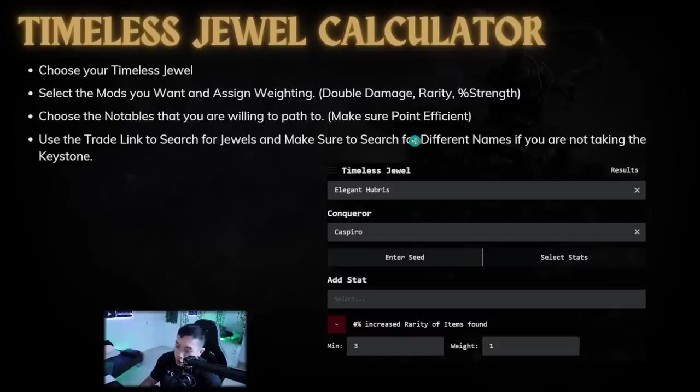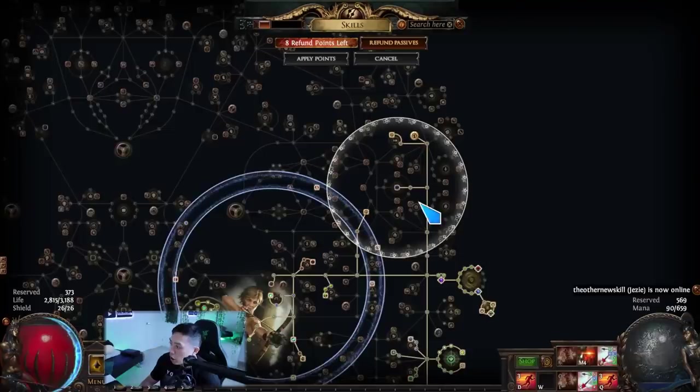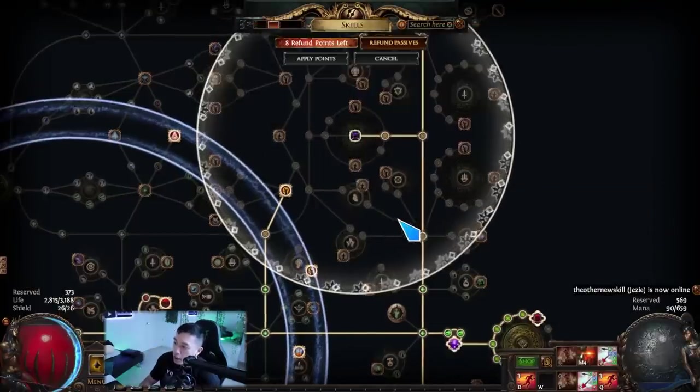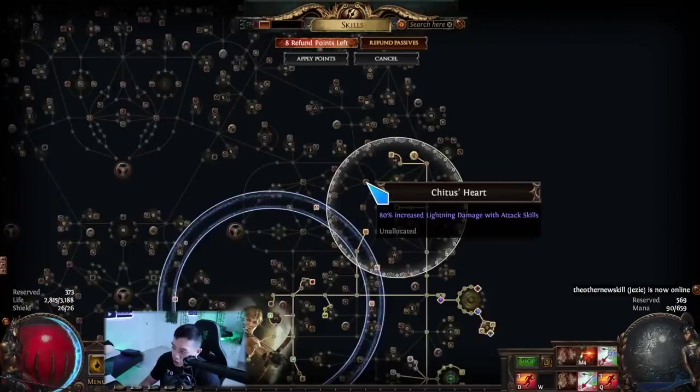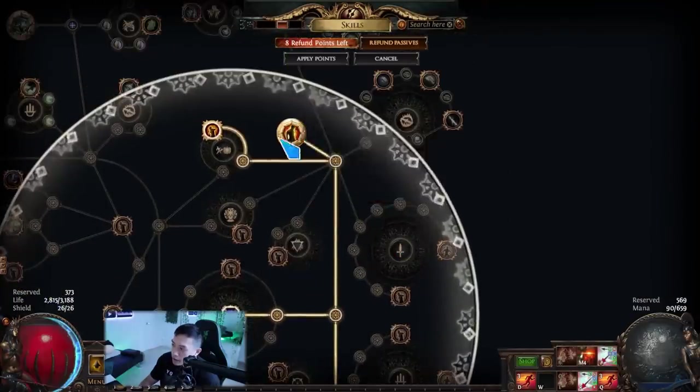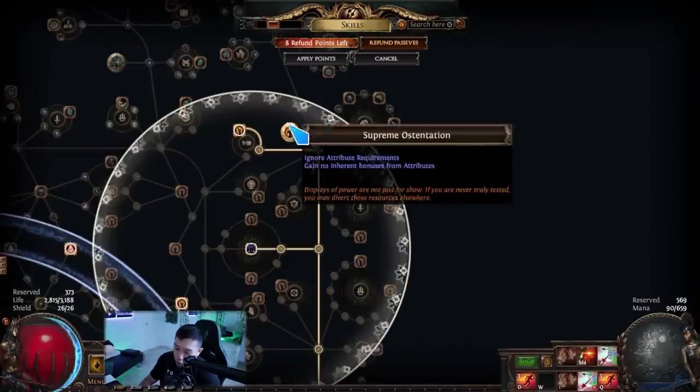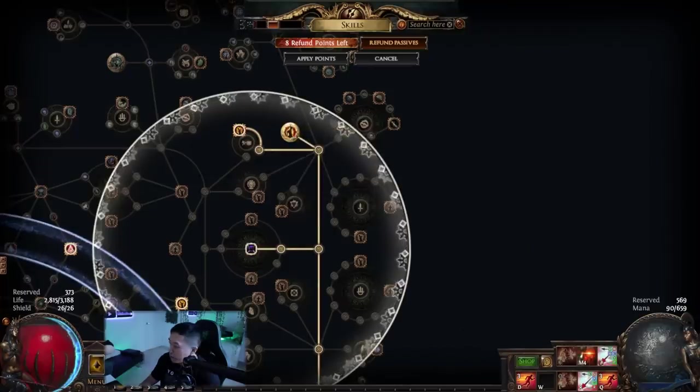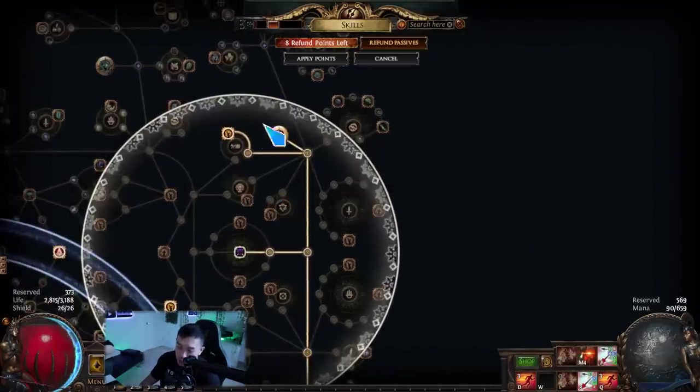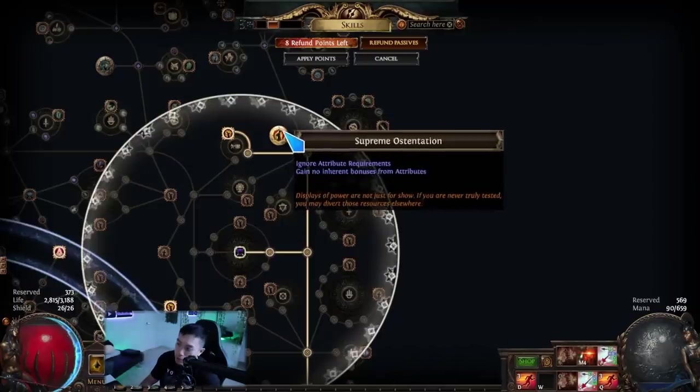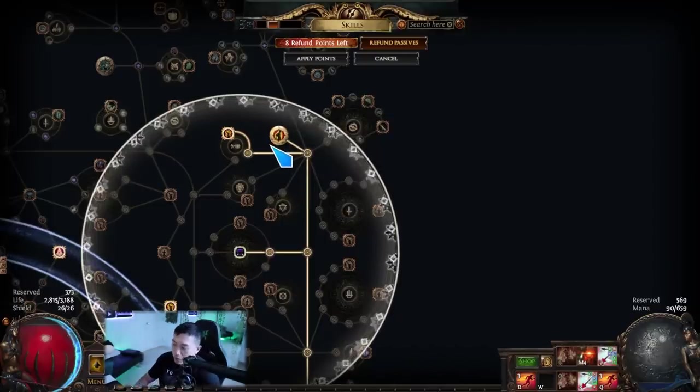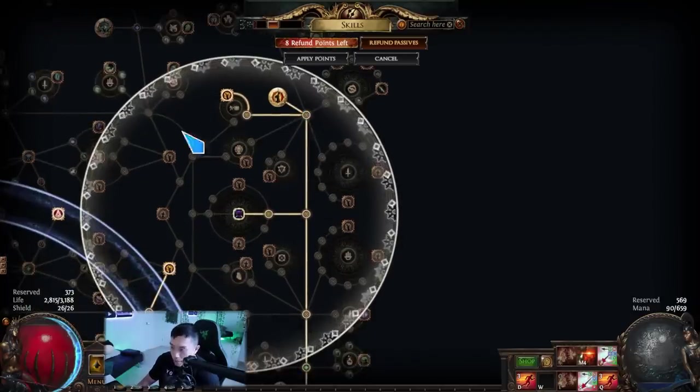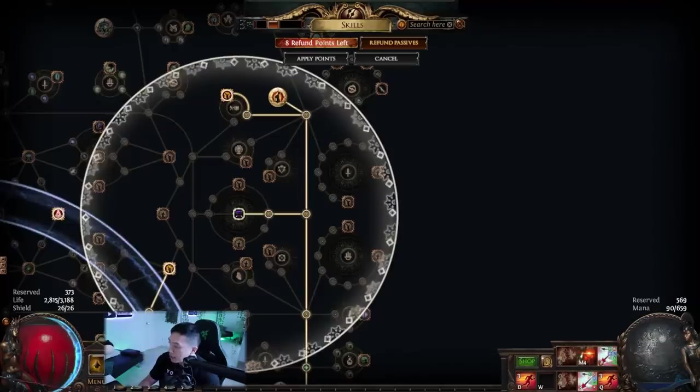Afterwards, use the trade link that this thing generates and search for the jewels and make sure to search for different names if you're not taking the keystone. The timeless jewel has a number and the number dictates what all these small nodes change into and these notables. And the name dictates what this keystone changes into. There's four different names for every timeless jewel. This is actually something that added a lot of build diversity into the game, and that's what people talk about.